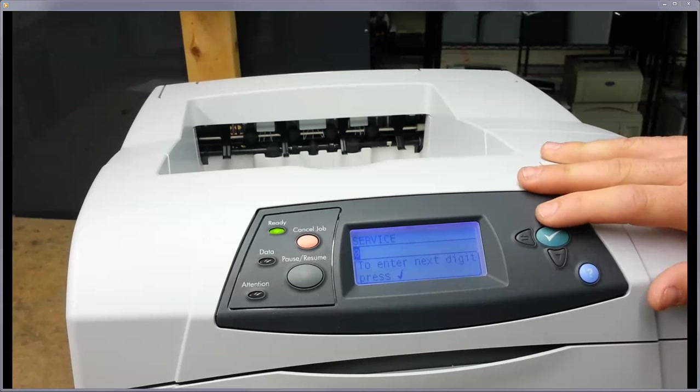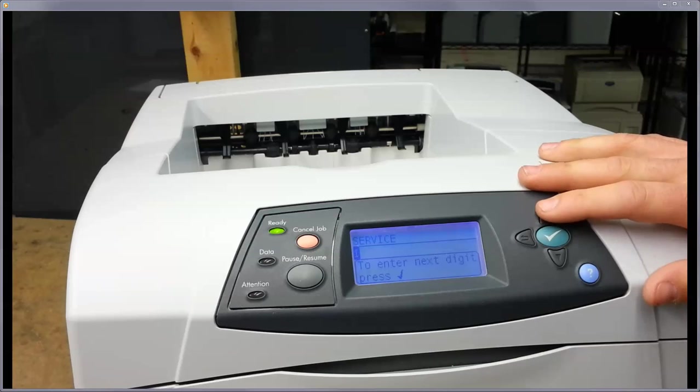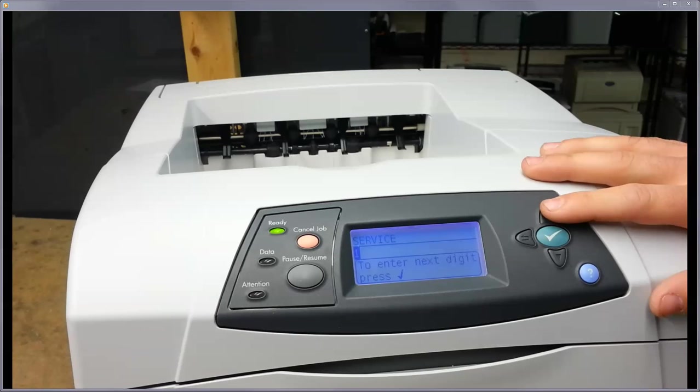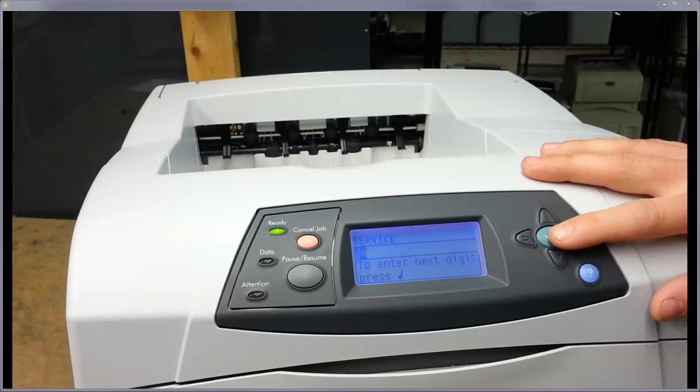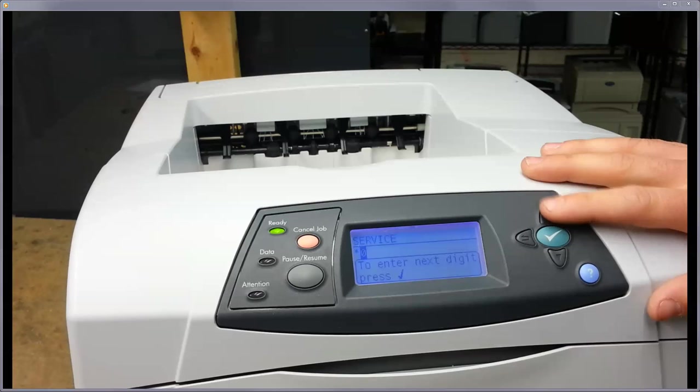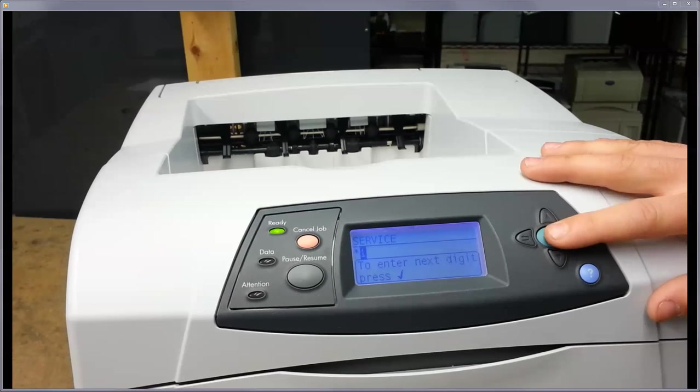So you just use your up and down toggles to go up and down in the number sequences. And then when you press the check button, it's just going to automatically advance, and then you put your next one in. So you might have to do this a couple times.